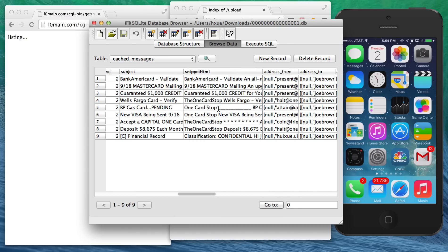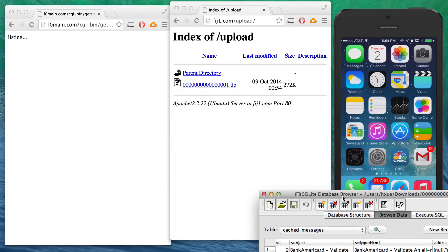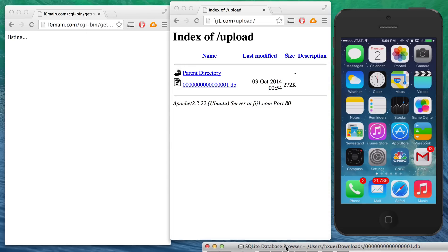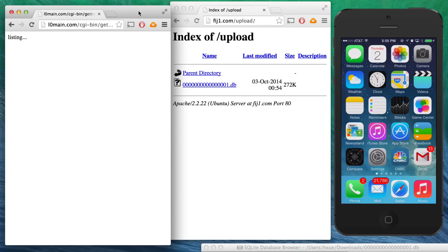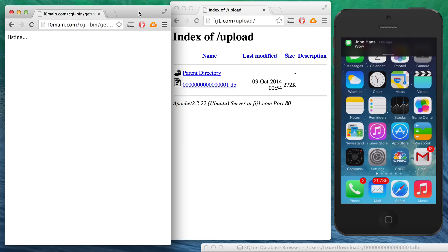So as scary as this is, the attack actually isn't done yet. From another phone, we're going to send an SMS message to the victim. You can see here John Hans sent me a message: hello.